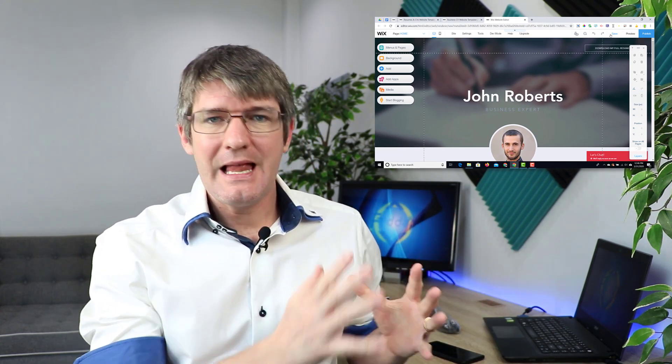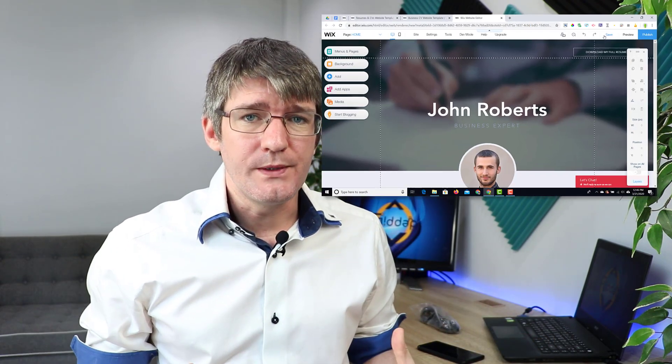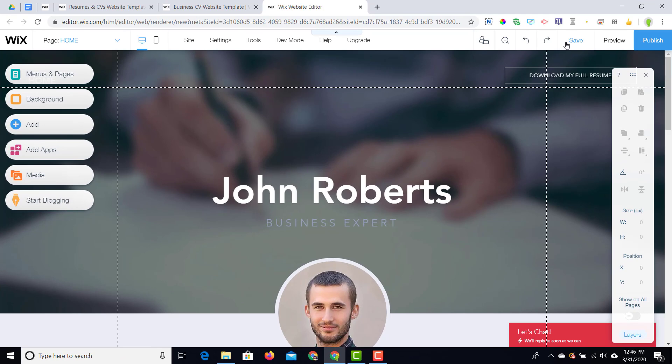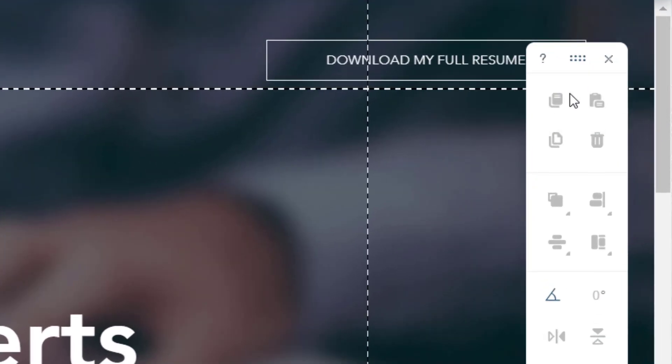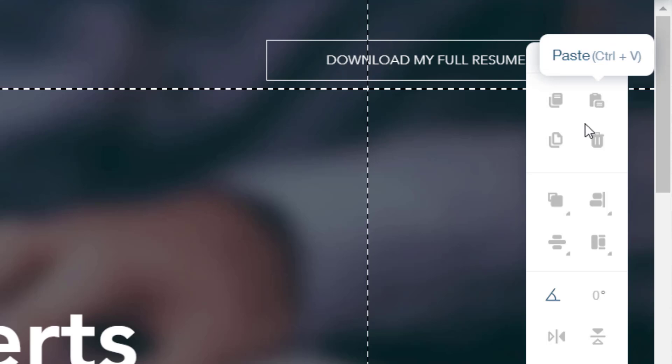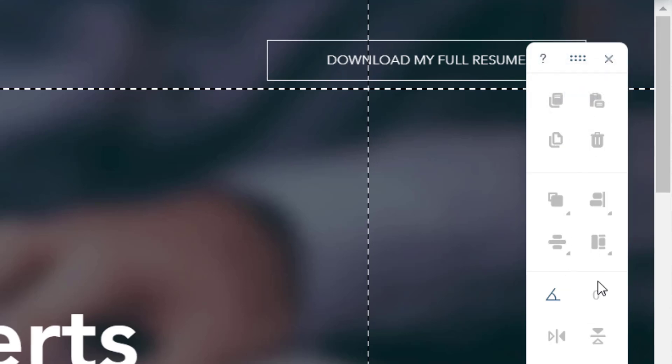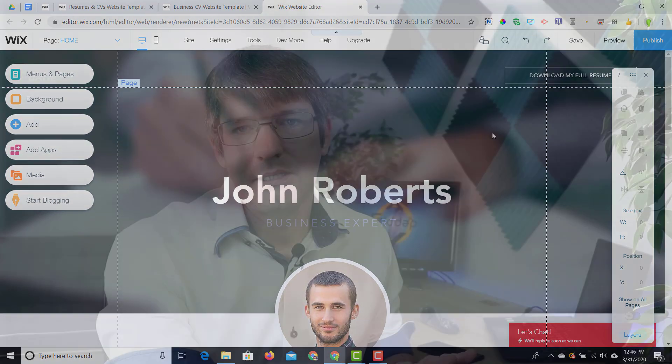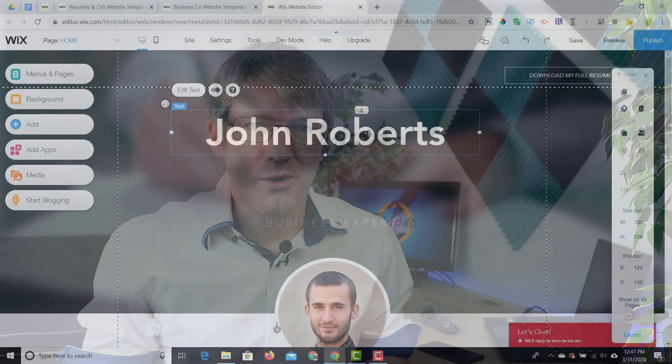First things first, let's have a look at the workspace. On the left-hand side we have the different elements that we can edit, add, and change, and on the right-hand side we have our tools to enable us to do that. We have the copy tool, paste, duplicate, and delete — all these tools help us to tweak the design. Wix is designed to be very intuitive, so what you see is what you get, and you can manually move elements around the website.